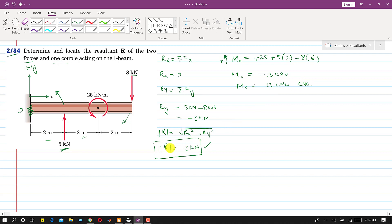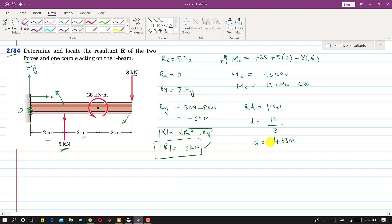Now we find the location of the resultant from point O. Using the equation R × d = moment magnitude, we get d = 13 / 3 = 4.33 meters. This is the distance at which the resultant of 3 kN will produce a moment of 13 kN·m, and the direction of that moment must be clockwise.